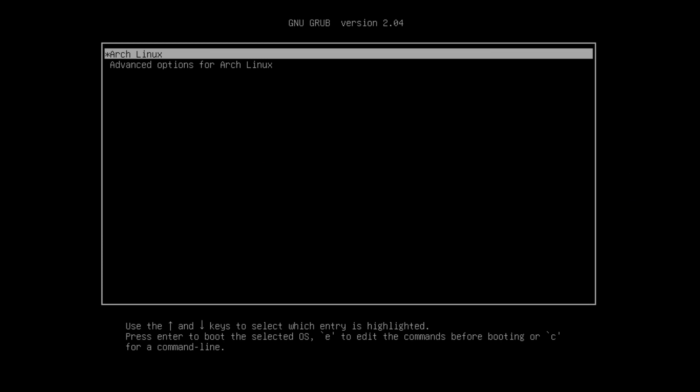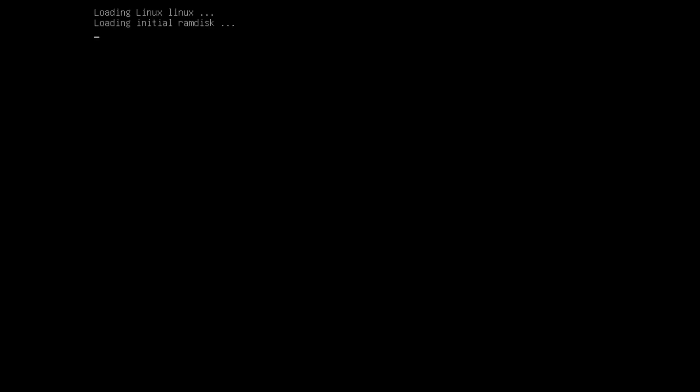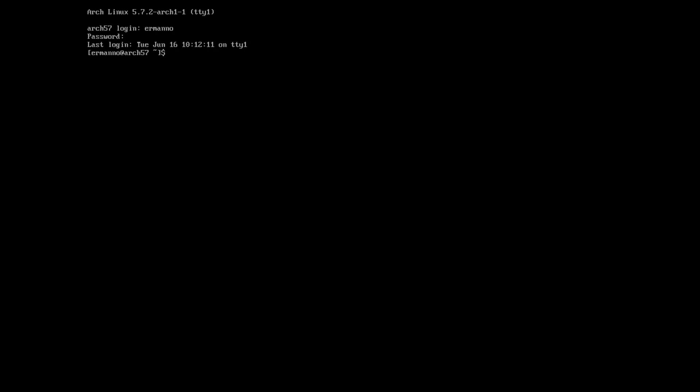Here we go — we are ready to install the Xmonad window manager. I'm assuming you already followed the installation of Arch Linux in the previous tutorials, so I'm just going to hit enter to start the system. It's going to take a moment to boot up and we can enter the username and password. Now let's clean up the terminal.